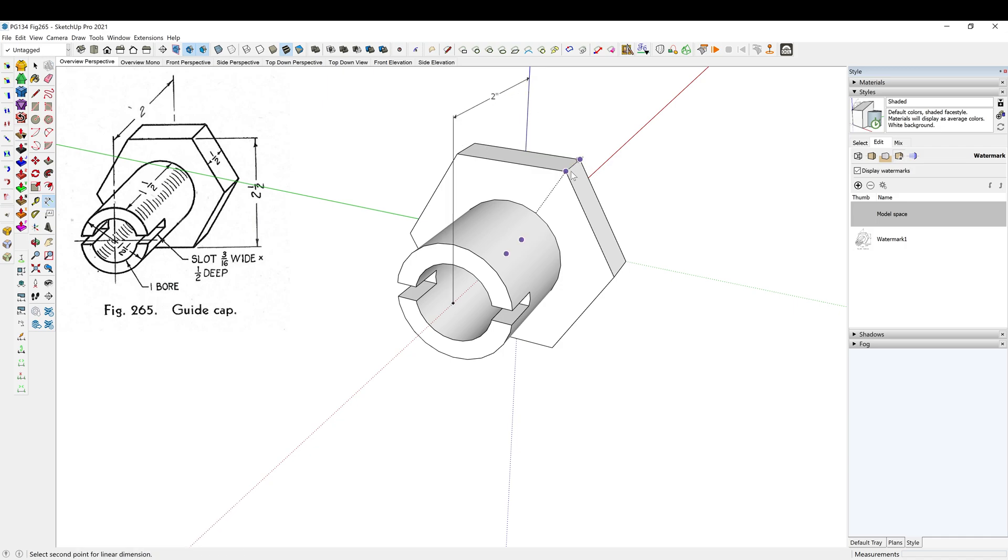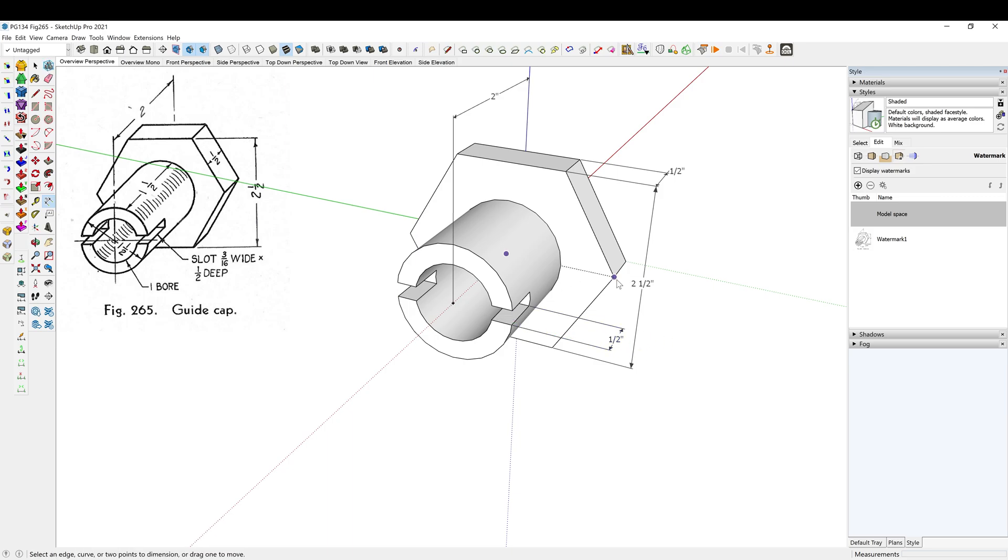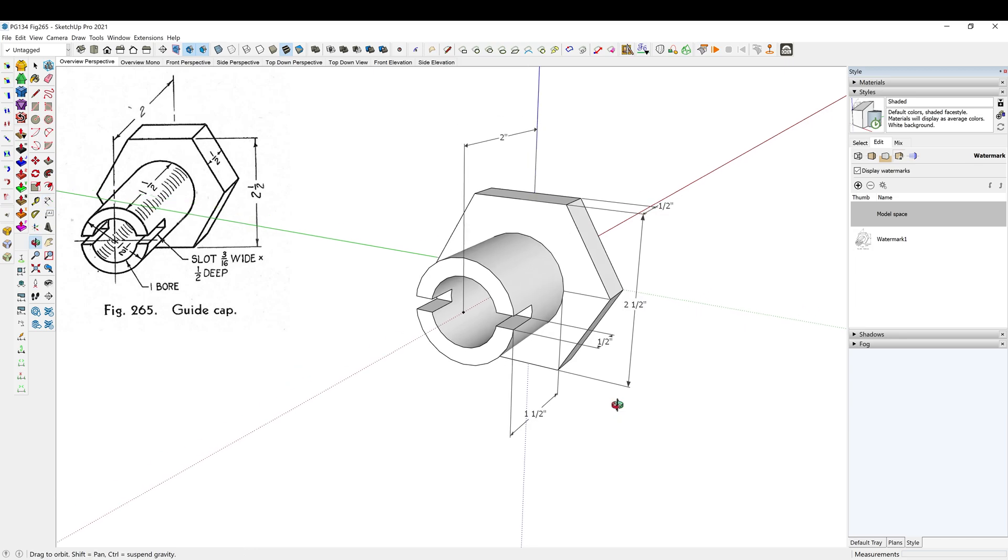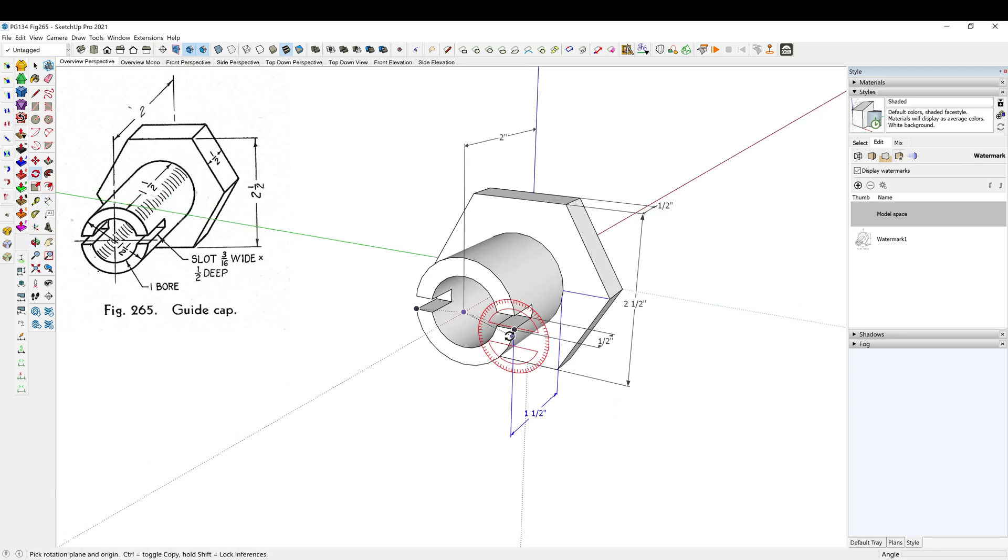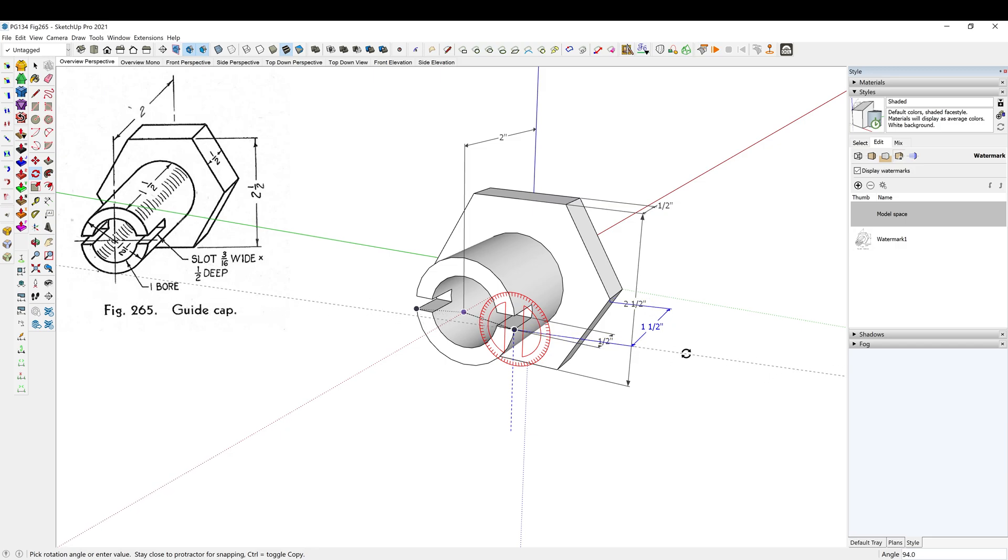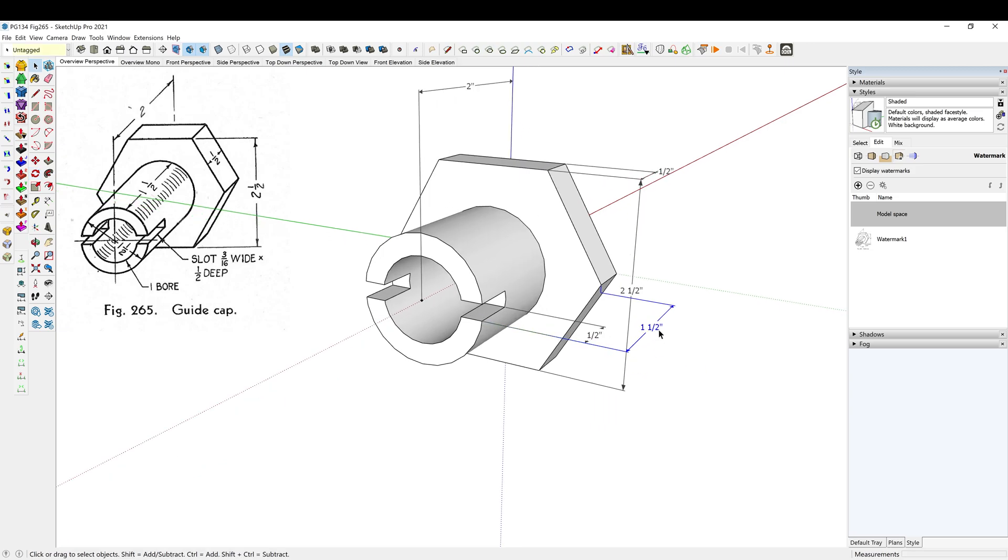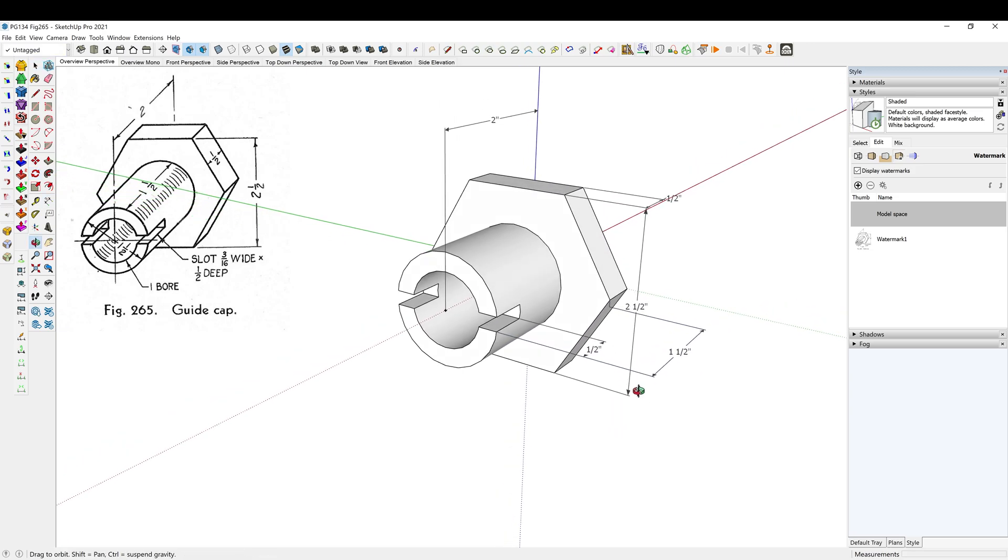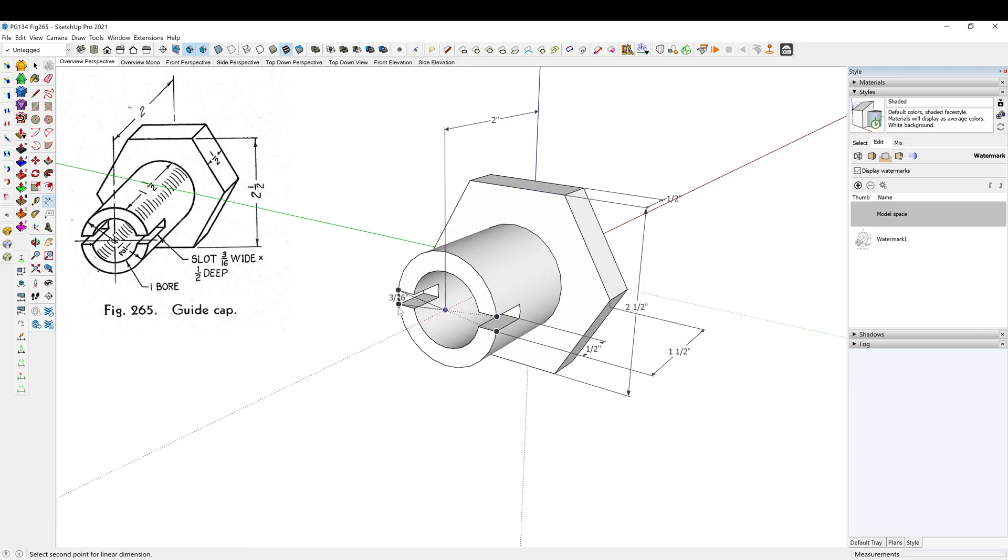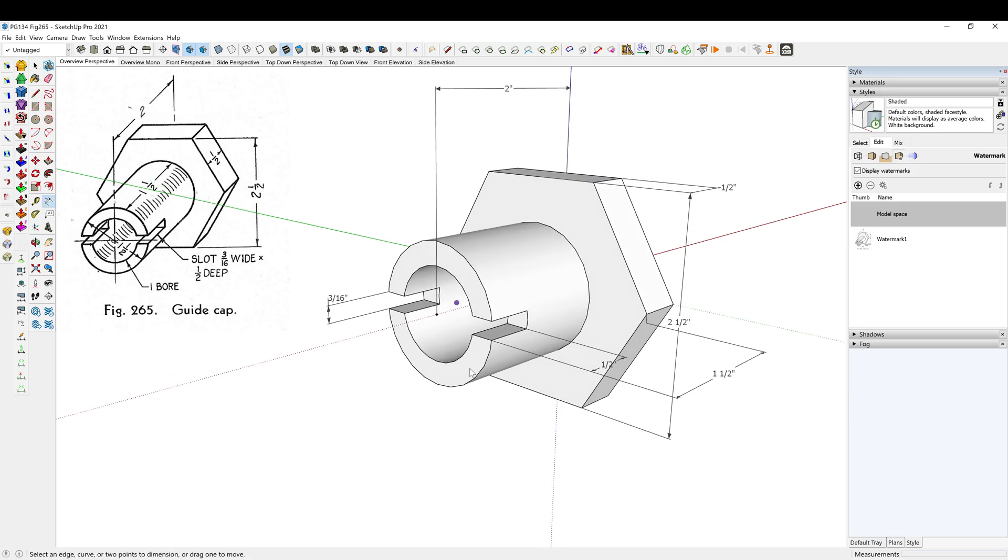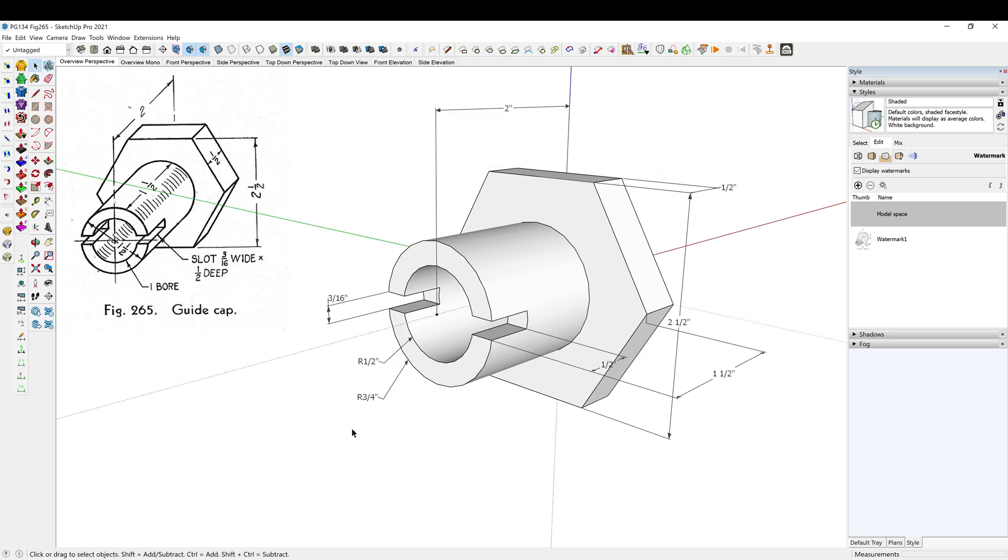Two inches there. Alright, sometimes I have a hard time getting this to go the direction I want to go, so I'm just gonna use the rotate tool to rotate my measurement around. Alright. Here we go, thanks for drawing along.